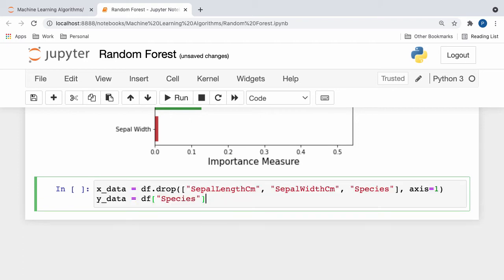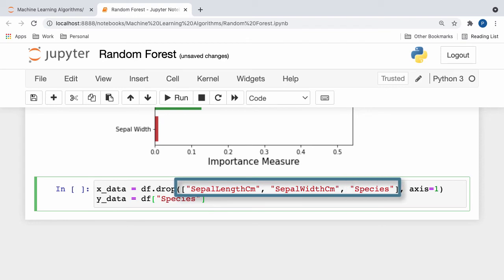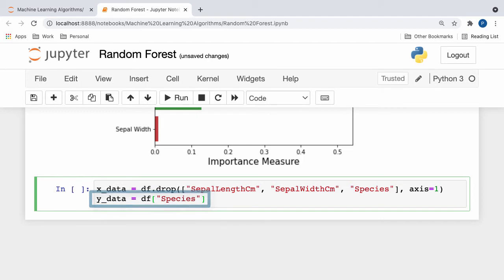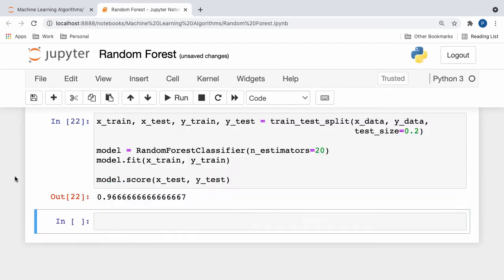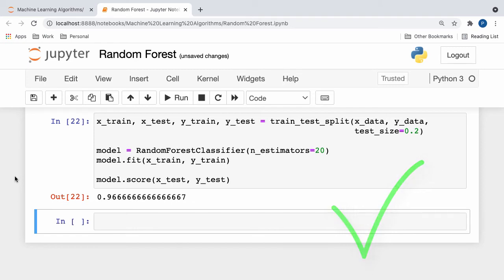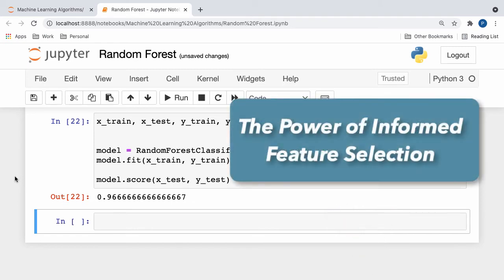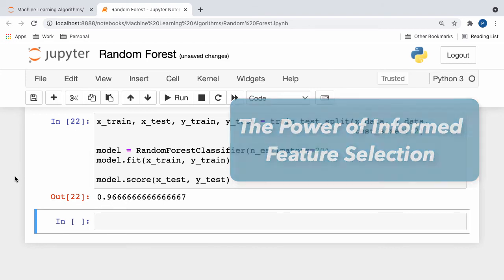To reflect these importances, let's redefine our x data, this time choosing to also drop the sepal length and width columns in addition to our species column. Our y data, however, will remain the same. After recreating and training our random forest classifier, we yield a much higher accuracy measure. I really like this exercise because it shows how informed selection of features can greatly increase a model's capacity to perform well on unseen testing data.